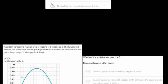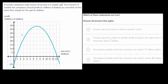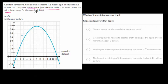We're going to do several more of these. A certain company's main source of income is a mobile app. The function H models the company's annual profit in millions of dollars as a function of the price they charge for the app in dollars. So our independent variable, this x-axis, is the price of the app.